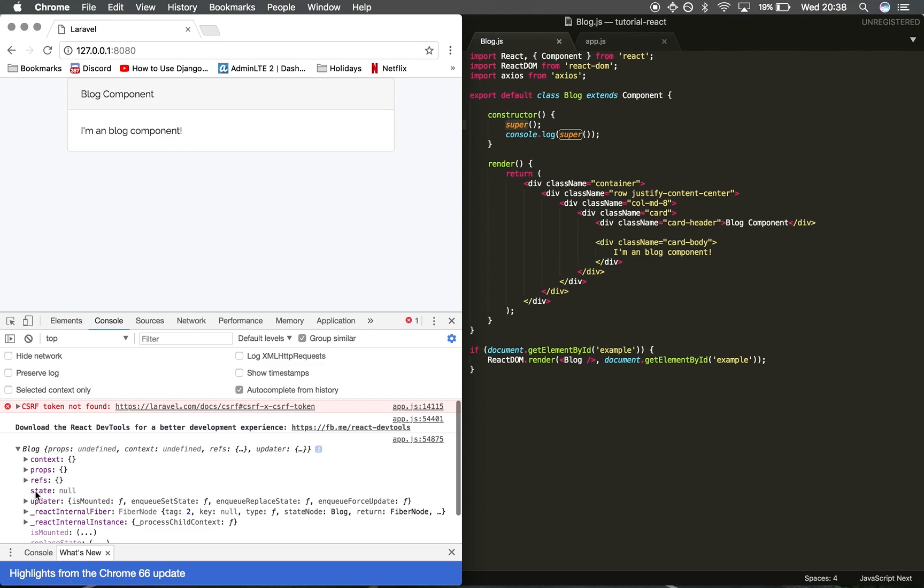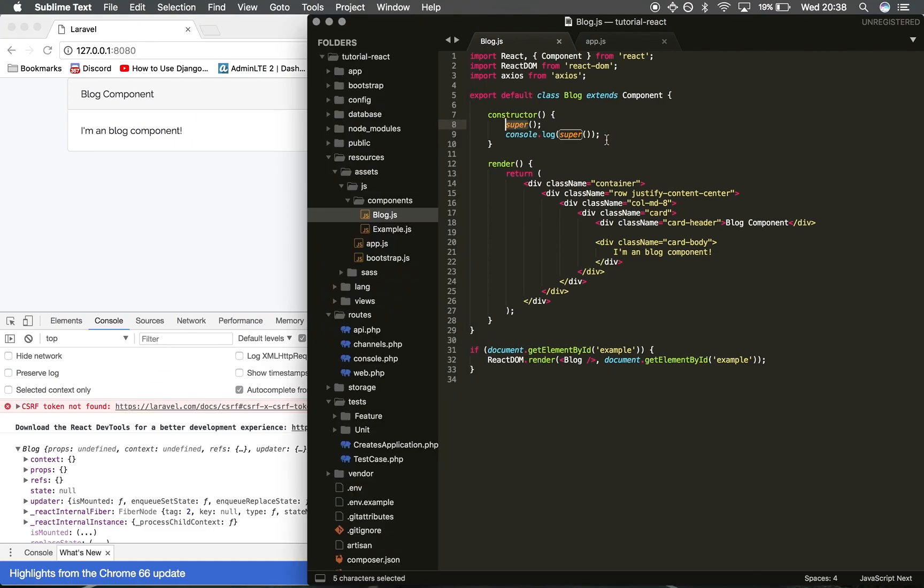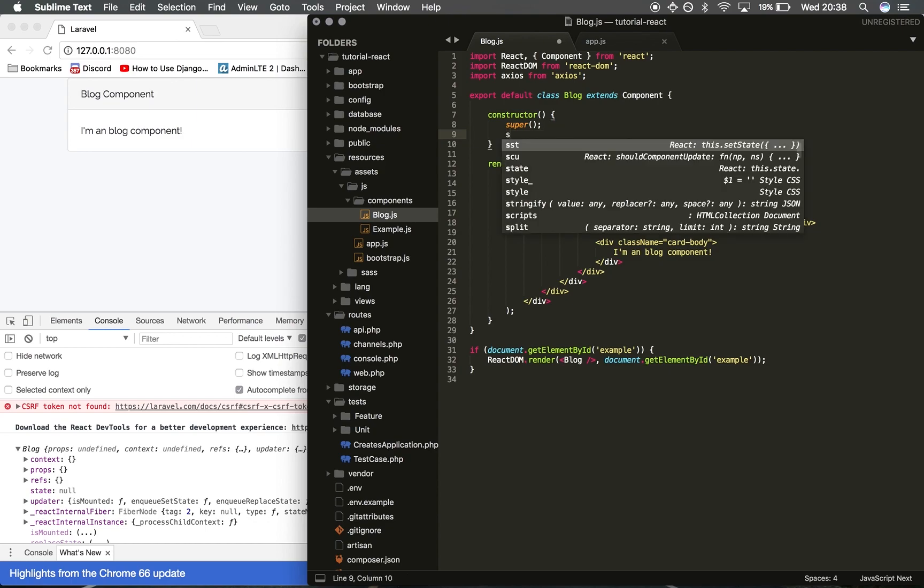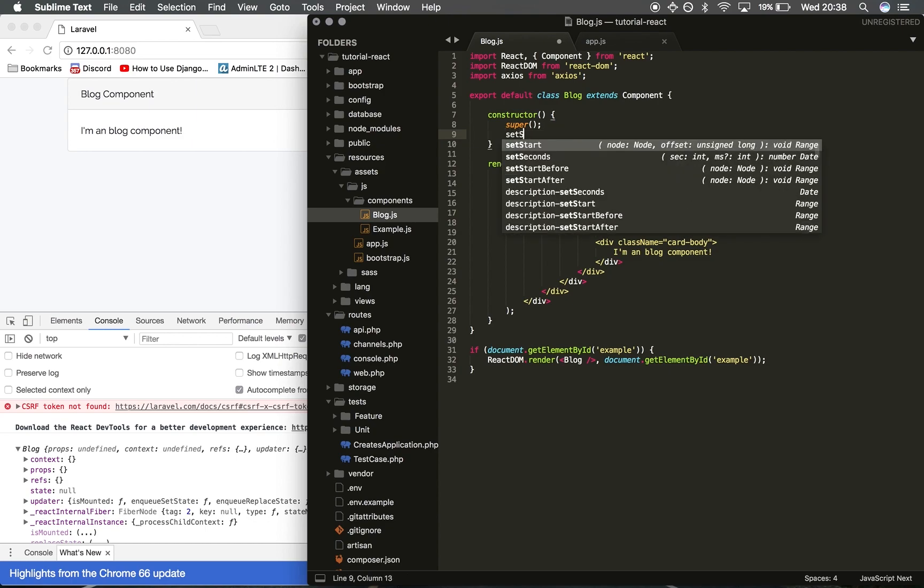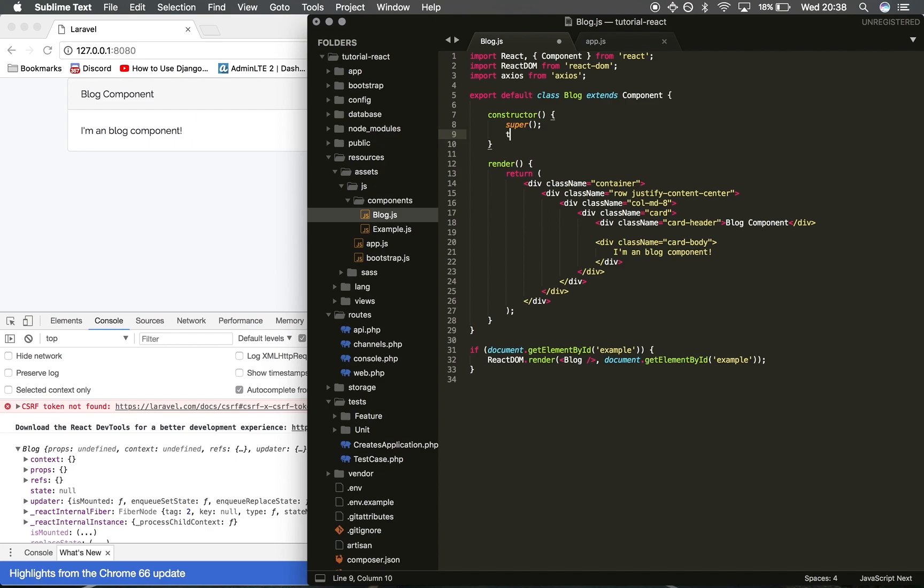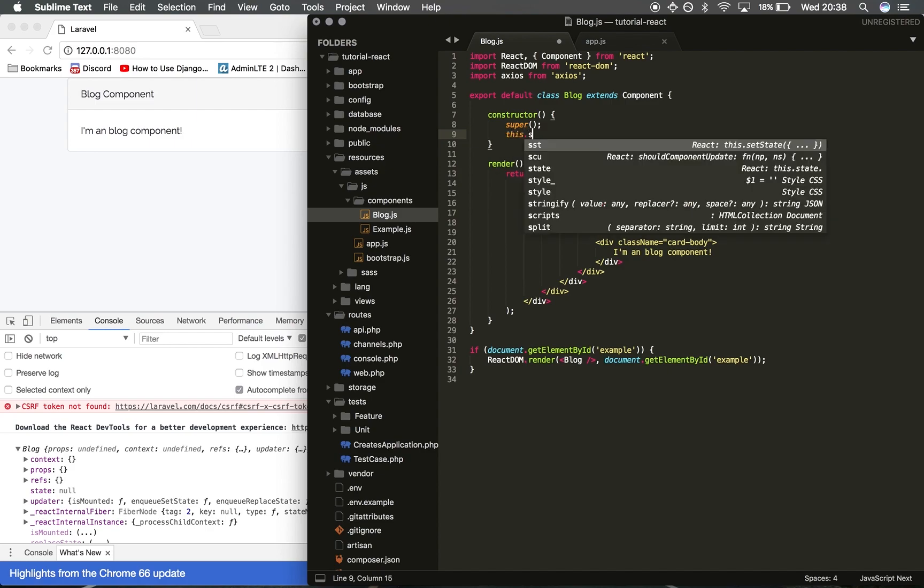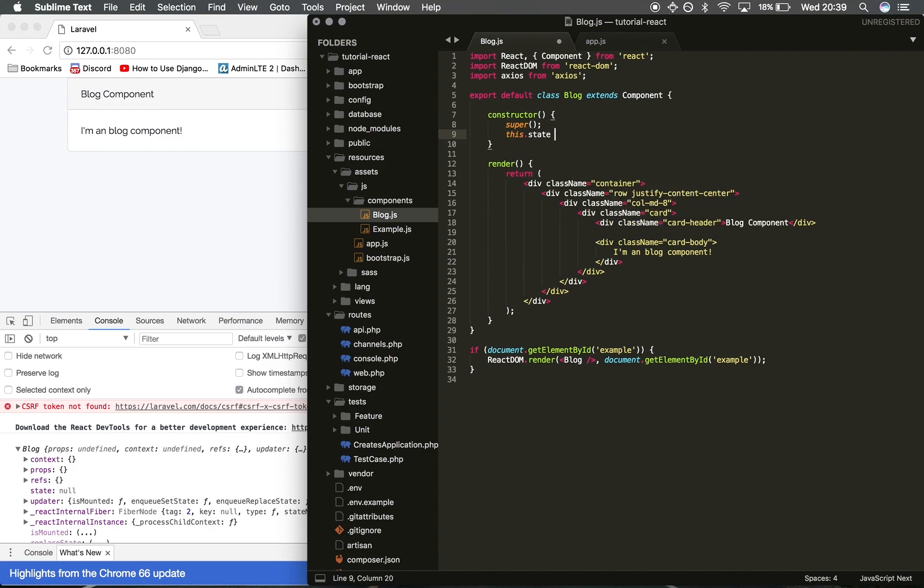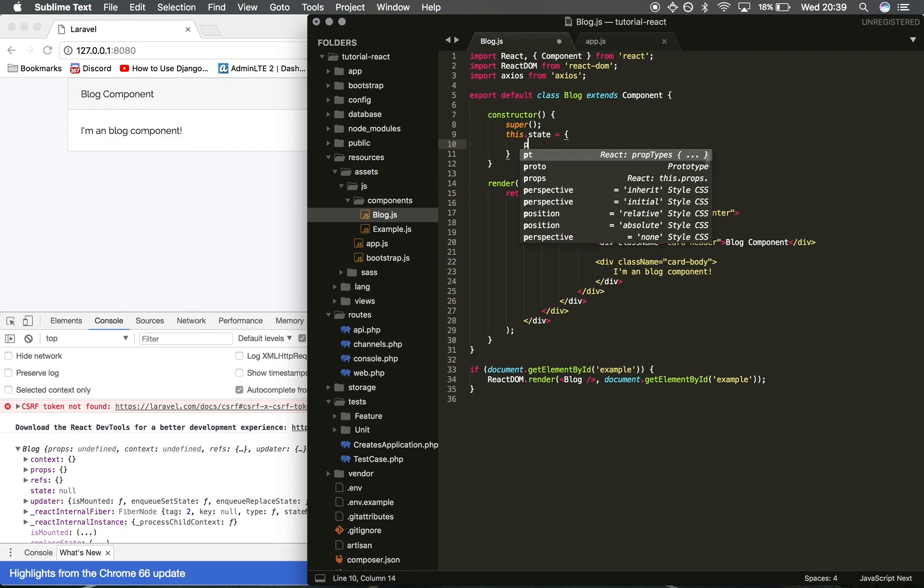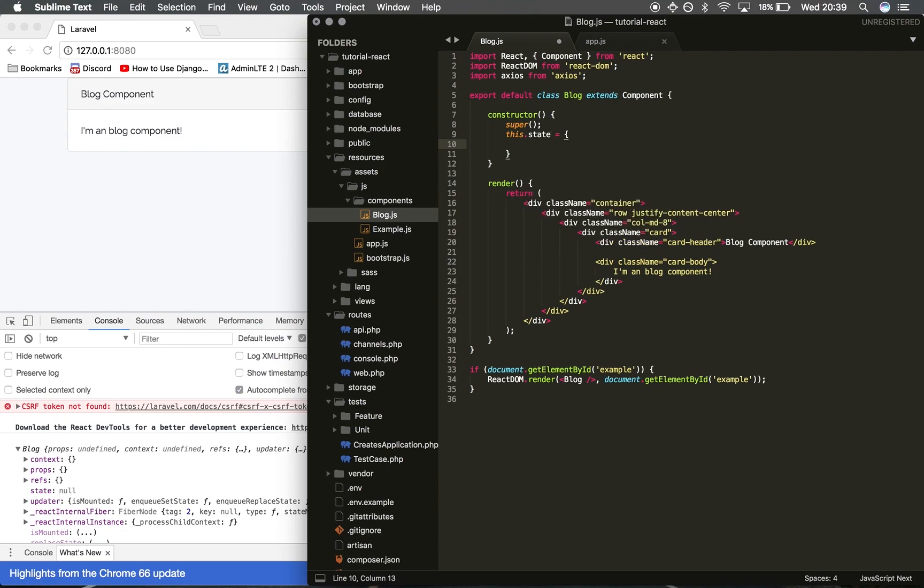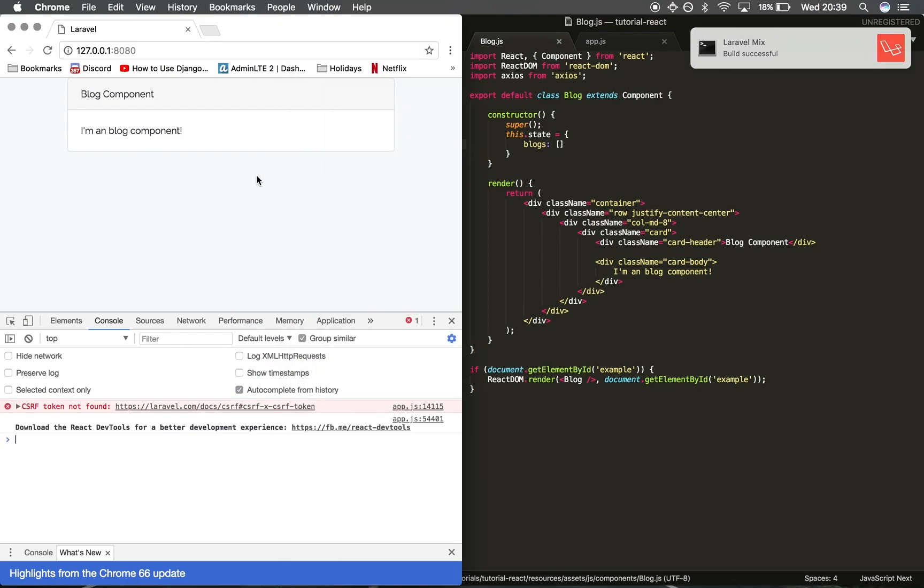As you can see, state is set to null. We want to set the state by default to what we're retrieving data, so we're going to be calling it blogs. I'm going to do this.state equals and then we're going to set this object and then an empty array.